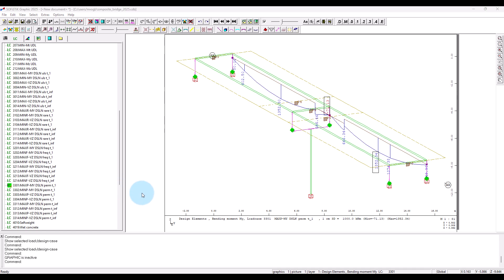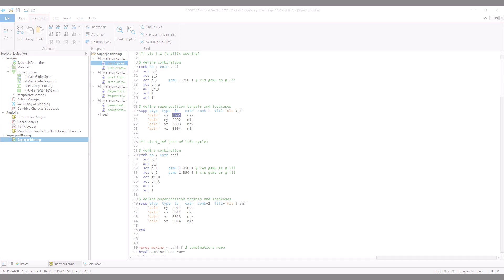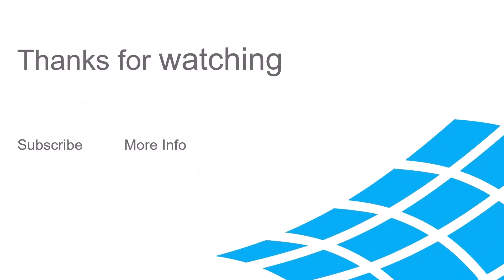Okay, now we can go to the design checks for the composite girders. For this, see you in the next video to check the ultimate limit state.